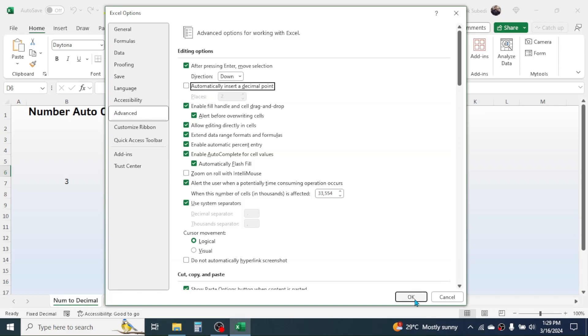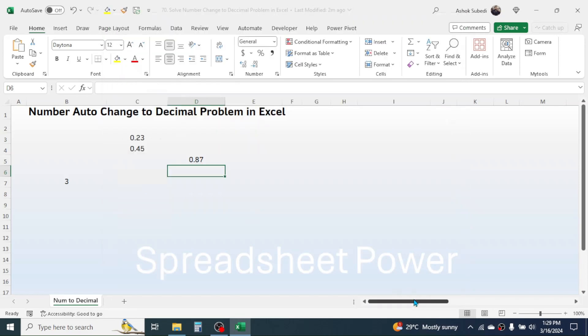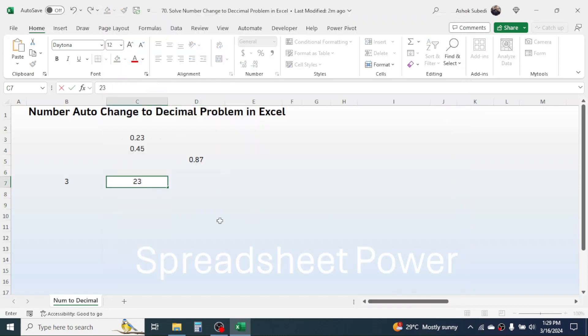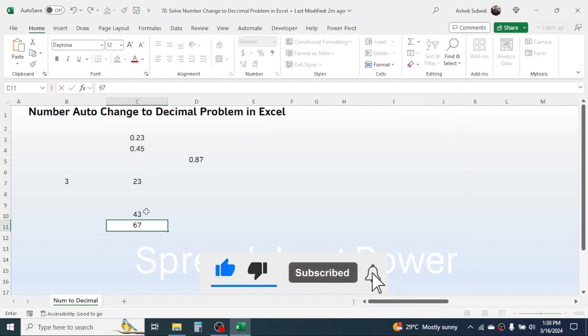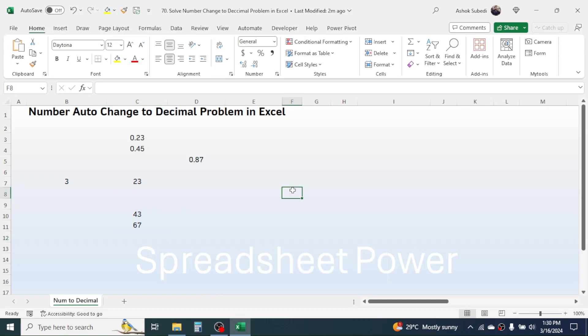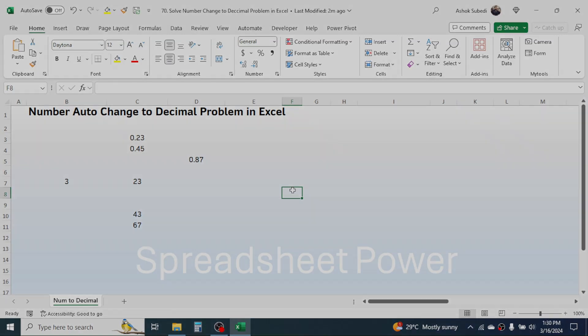Then click OK. Now your problem is solved. If you enter the number, it doesn't go to decimal format now. So this is the way of solving this problem in Excel. And this was for today's video. Thank you very much for watching. To learn more in Excel, please visit the video page in my channel.